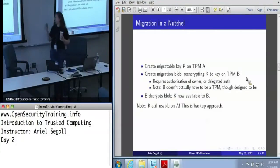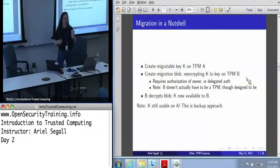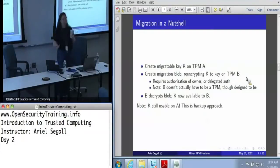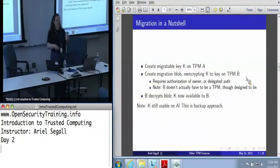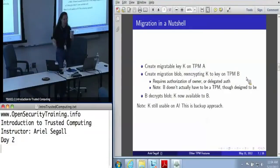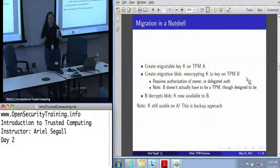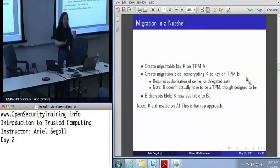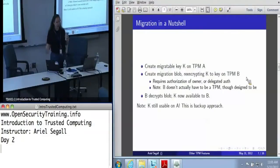This might be a TPM, this might be some server in a closet somewhere that just has a software key, this might be something that's publicly known — we have no way of knowing. So as part of that, the migration command requires that the owner authorize it. Or you can delegate the authority to migrate keys to somebody else. When the blob gets sent over the wire, TPM B will decrypt the blob and K is now a key belonging to B. Its parent key is on TPM B — or non-TPM B, as the case may be.